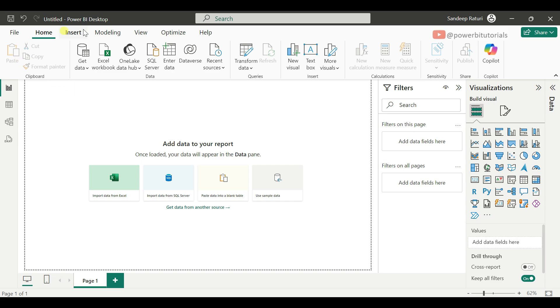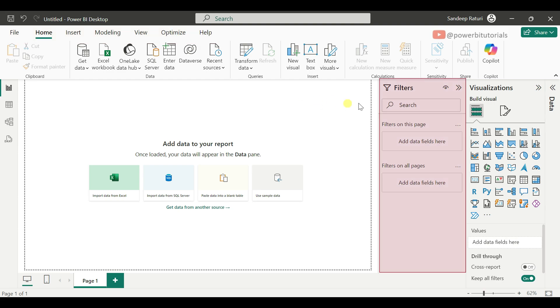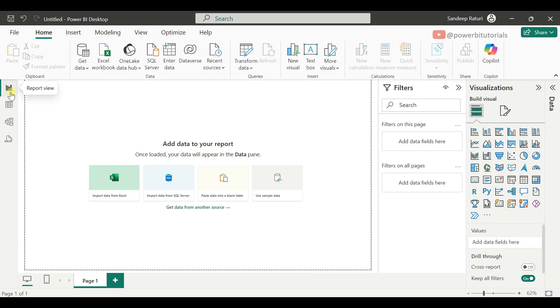This is the first look of a Power BI desktop file. In the header section, we have multiple tabs: File, Home, Insert, Modeling, View, Optimize, and Help. On the right-hand side, we have the Filters pane, Visualization pane, and Data pane.